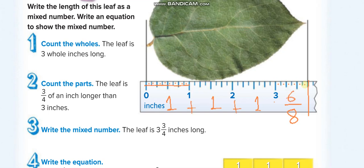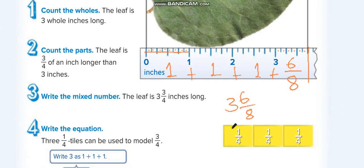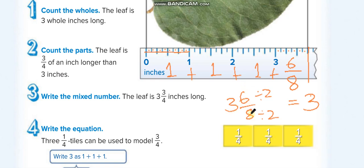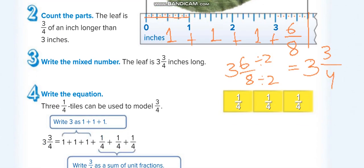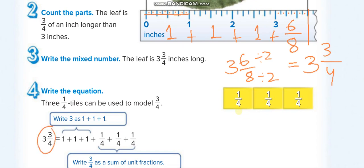We join them all: one plus one plus one equals three whole, and six over eight. Now we can simplify this fraction — divide both numerator and denominator by two. Six divided by two is three, and eight divided by two is four. So the answer is three whole and three over four.